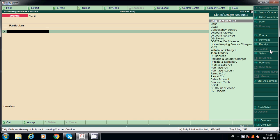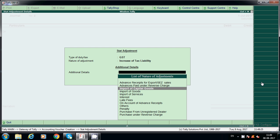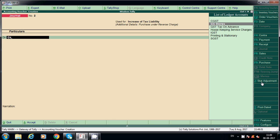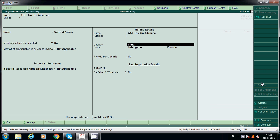Go to General, then Stat Adjustment. Click on Stat Adjustment, then GST. Select 'Increase of Tax Liability' — before paying tax it should show in the balance sheet. Select 'Purchase under Reverse Charge'. Also select 'GST Tax on Advance' under current assets — because we are paying advance GST on reverse charge. Create the ledger like this.